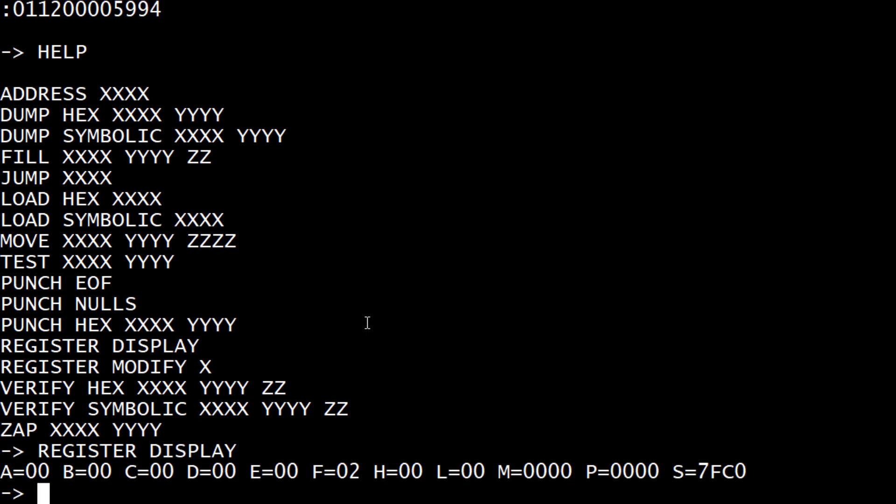Register display. Those are the registers. You can modify them. You can zap memory, which just sets it to zero. It's the same as the fill command, except for 00.